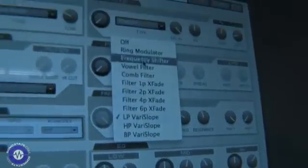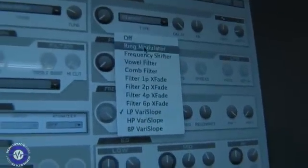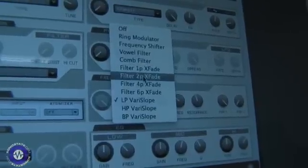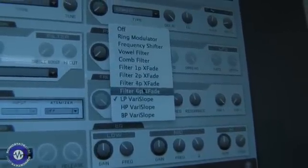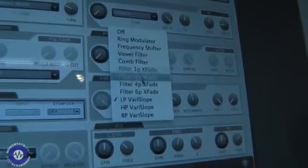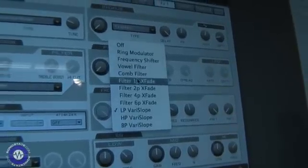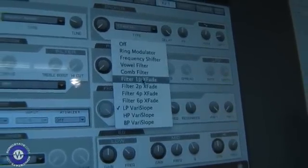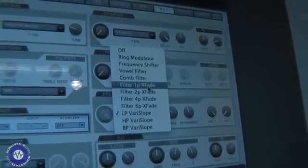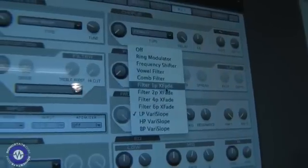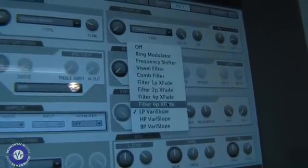In the frequency shifter section you'll see we've extended the number of options. We're probably going to rename this by the time the software is released, because it's much more about filters now than frequency shifting. We've got several new types in two broad categories: Crossfade and Vary Slope.